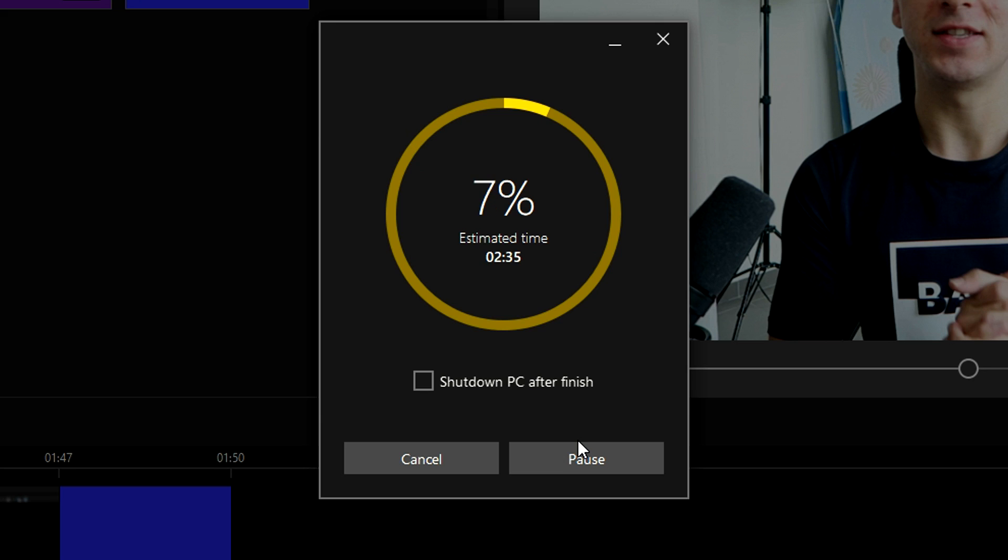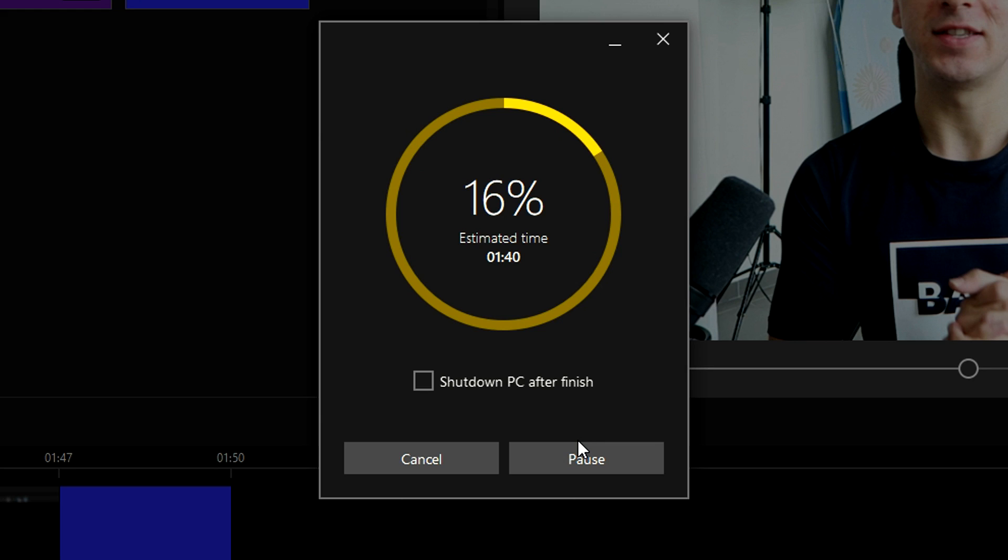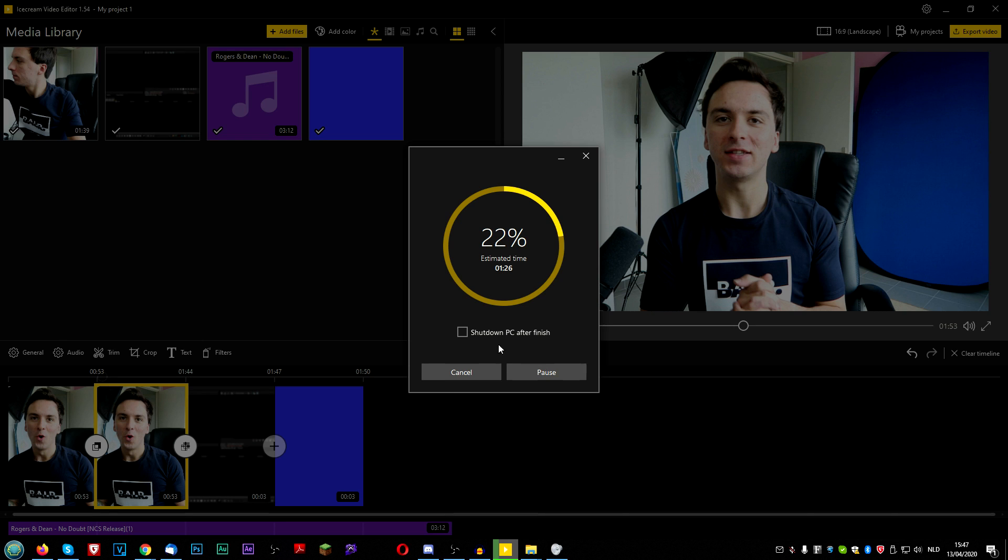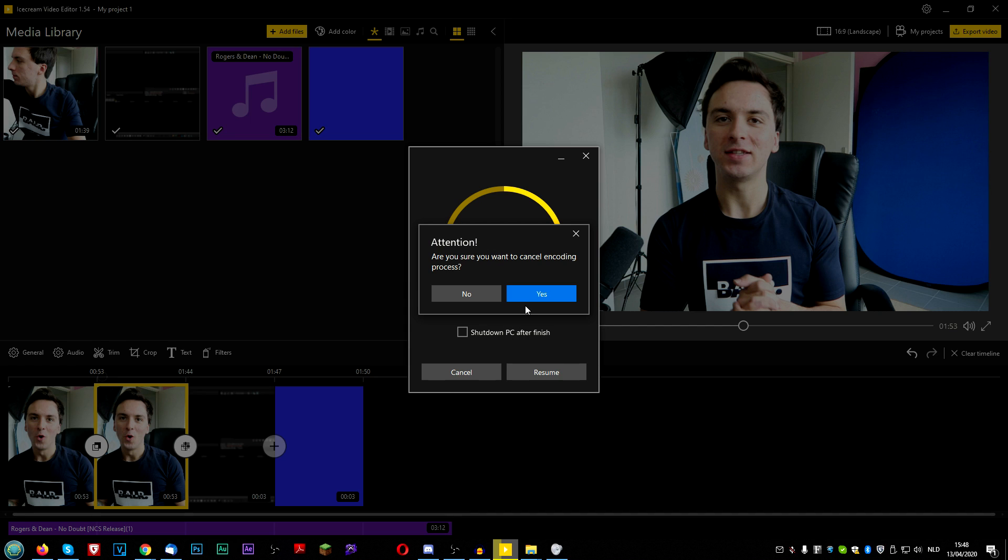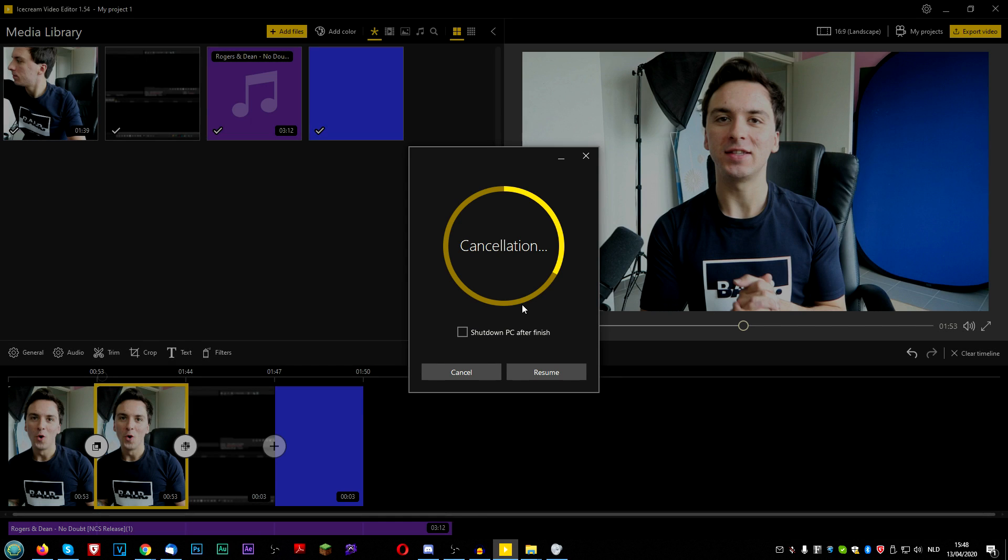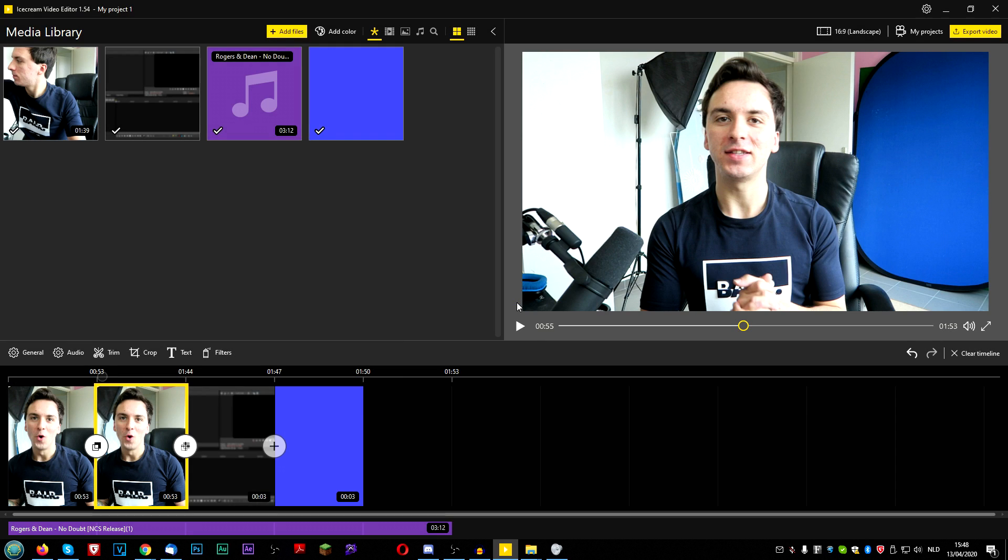Now, how long this video needs to export actually depends on multiple factors, such as how long is the video? How many effects have you applied? How heavy is the footage? For example, like 4K footage from your camera. So that all depends on these factors. You can also choose to shut down your computer when this video has finished exporting. Right here, it only takes a minute and 20 seconds, roughly. So then the video is good to go and we can post it on YouTube. So I'm going to cancel the render for now because this is just a test video.